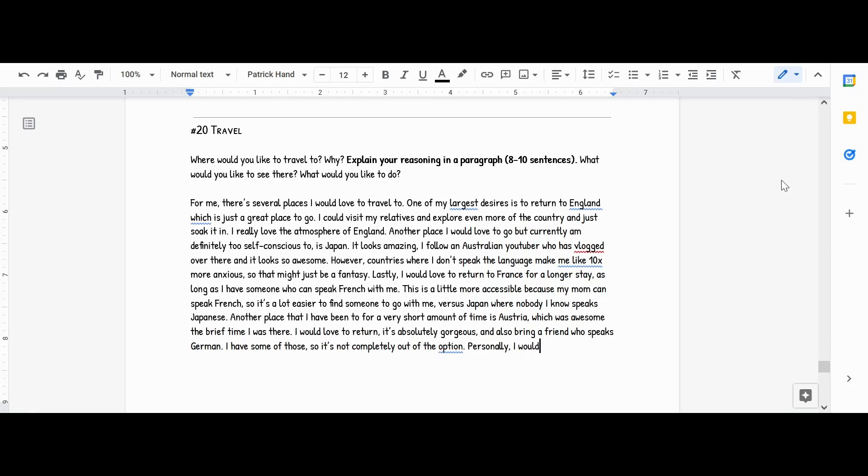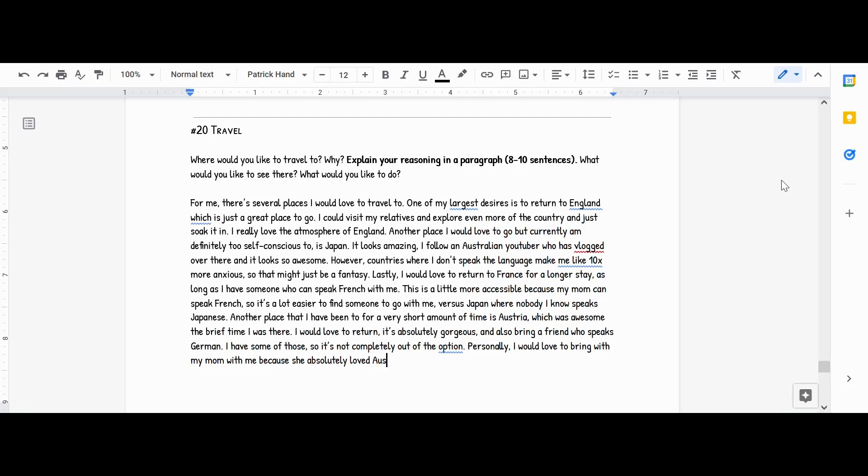Personally, I would love to bring my mom with me, because she absolutely loved Austria when we were there.